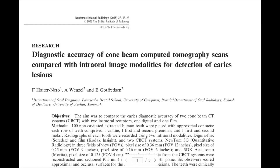As-Salaamu Alaikum. A question was raised about the sensitivity and specificity of CBCT on caries detection. We all know the sensitivity and specificity of CBCT on apical periodontitis from the Battelle Review published in 2023, but in terms of caries, I have never seen or come across a paper that tests the sensitivity and specificity of CBCT on caries detection.